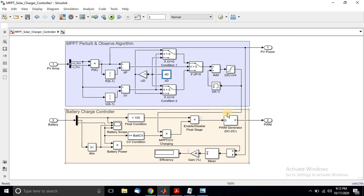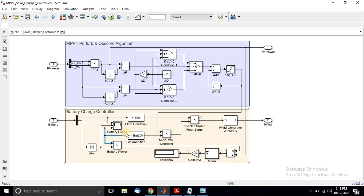In the battery charger controller, we check two conditions: the SOC and the battery voltage level. We compare the SOC with the threshold percentage — whether it is less than or equal to zero — and also compare the battery voltage with the cell over-voltage condition.